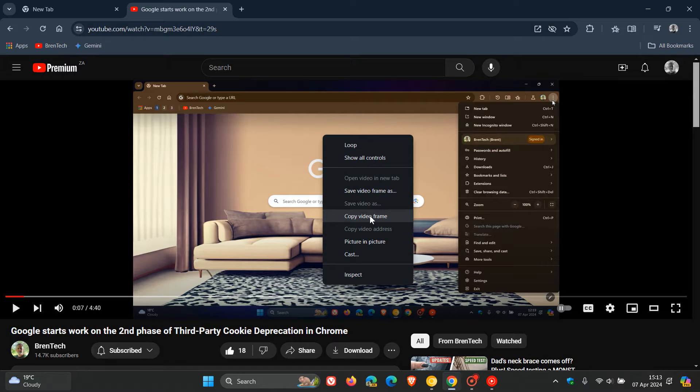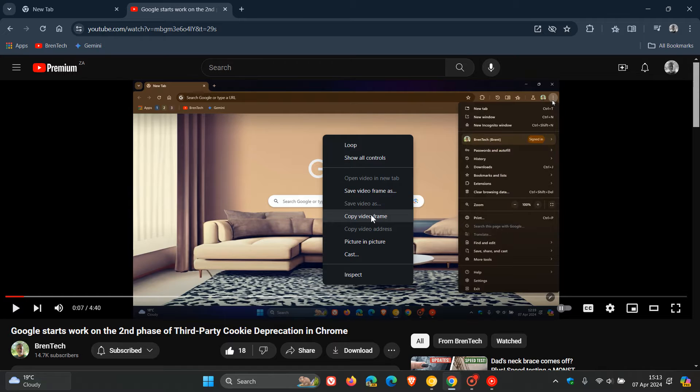Now it seems that Google is thinking of taking these options one step further where they are adding a third option. You can search video frame with Google which is now being tested and is available in Chrome Canary which is an early preview version.